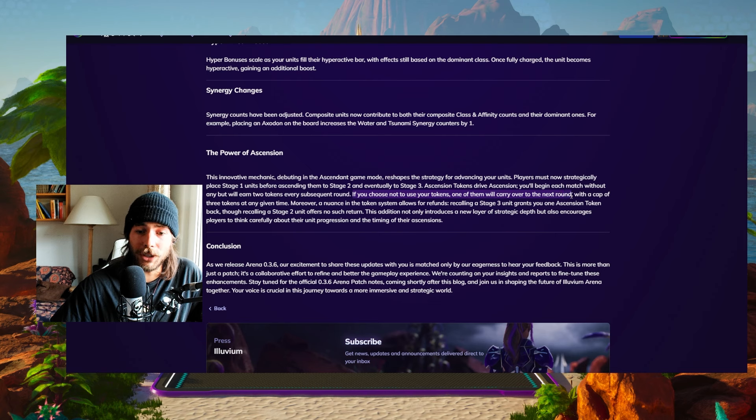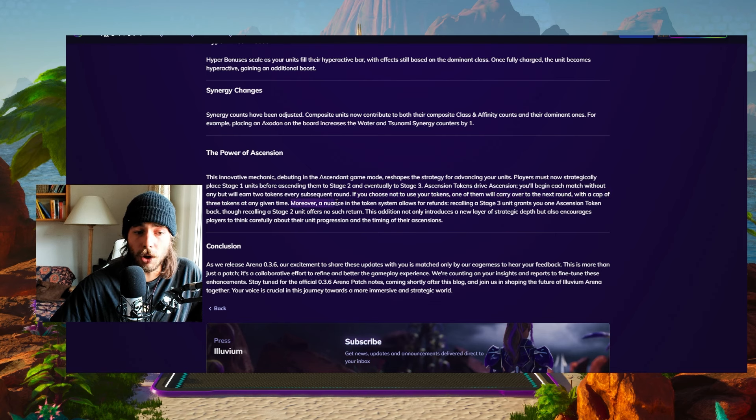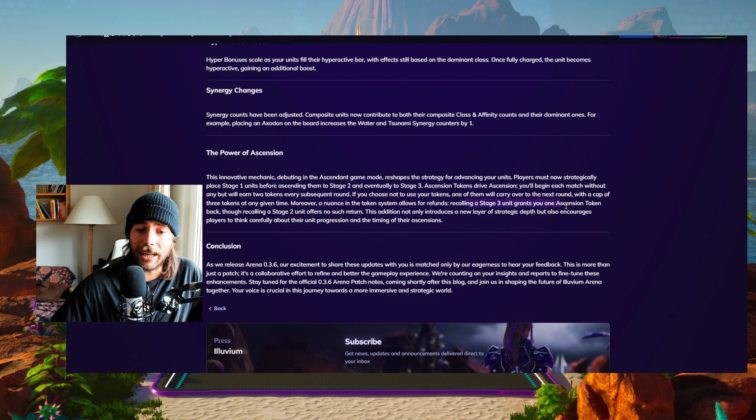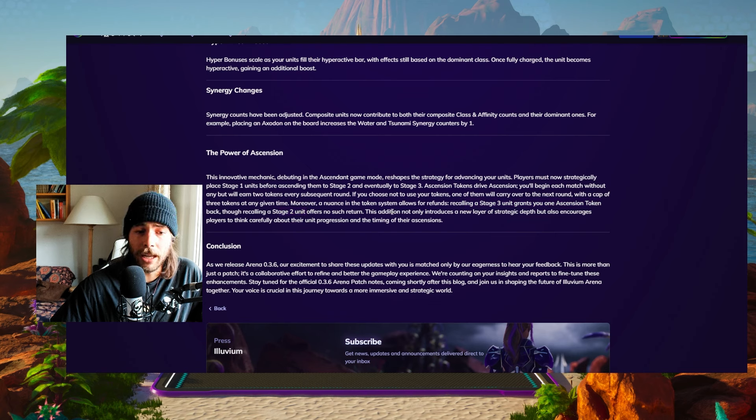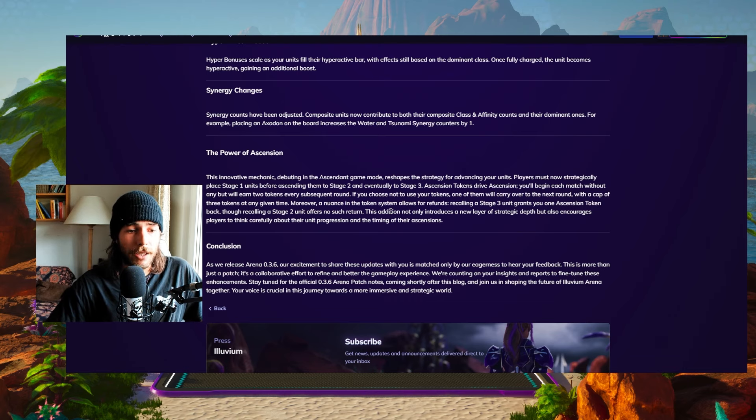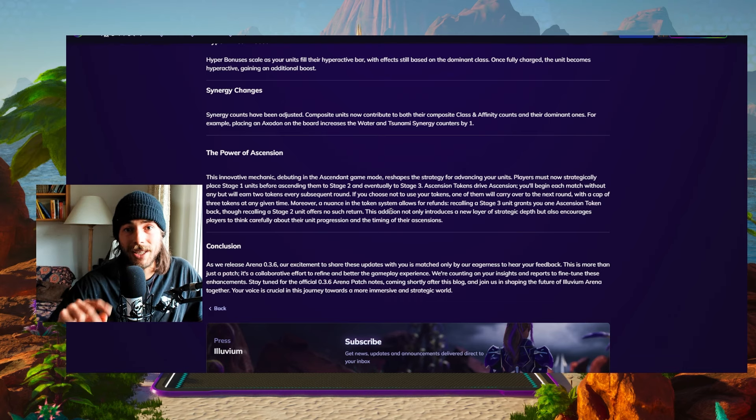You'll begin each match without any ascension tokens, but will earn two tokens every subsequent round. If you choose not to use your tokens, one of them will carry over to the next round with a cap of three tokens at any given time. Moreover, a nuance in the token system allows for refunds. Recalling a stage three unit gets you one ascension token. Recalling a stage two unit doesn't give you anything in return.